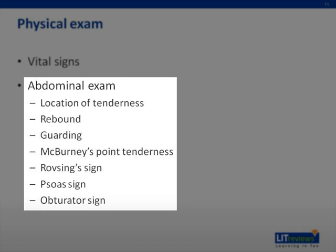Specific maneuvers include McBurney's point tenderness for appendicitis, the Rovsing sign, the psoas sign, and the obturator sign — all physical exam maneuvers that can be performed fairly easily at the bedside. This doesn't necessarily diagnose the patient, but can definitely help guide your management.